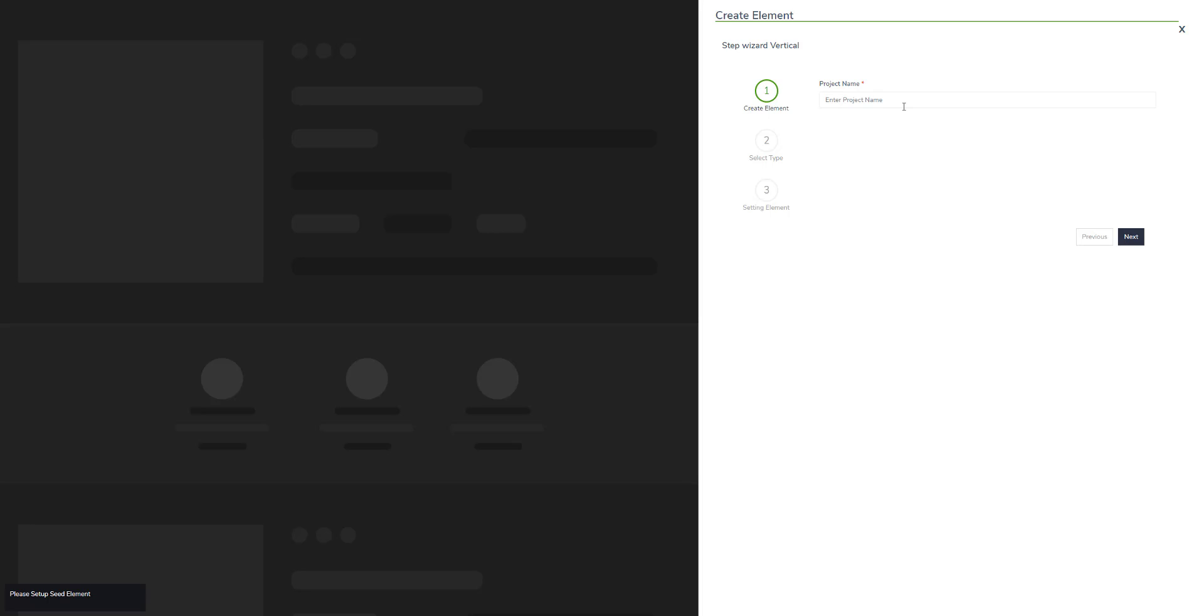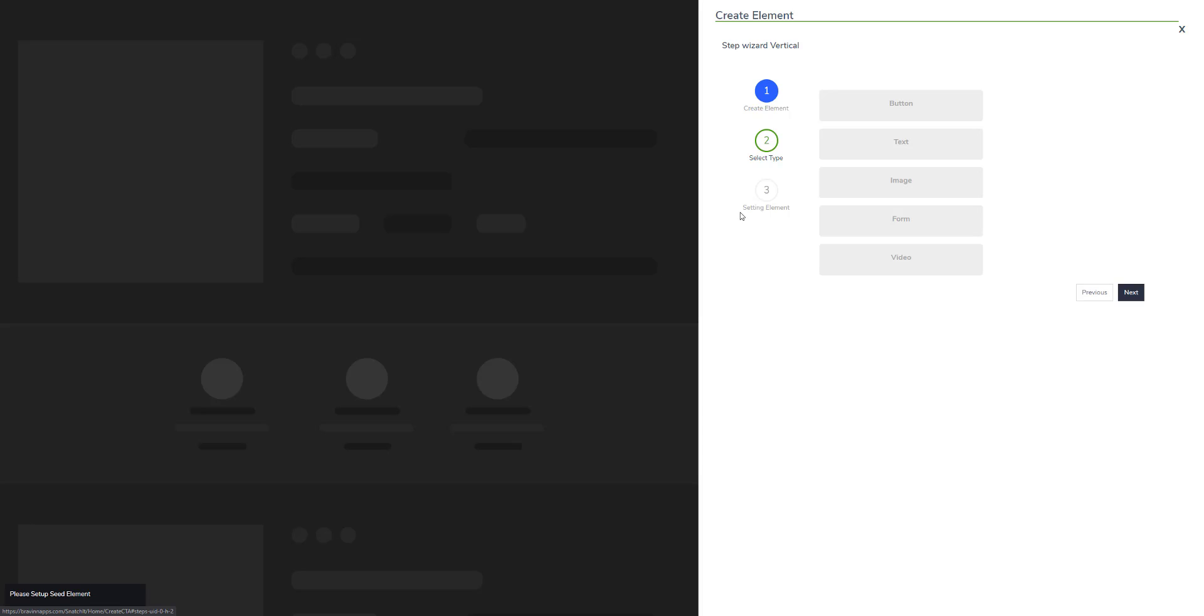First thing you need to do is enter a project name. You can enter whatever you want, like 'hello world,' and click next.